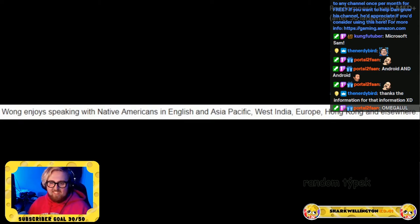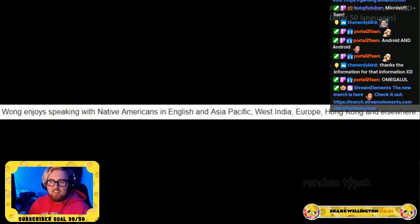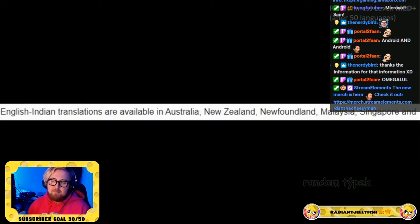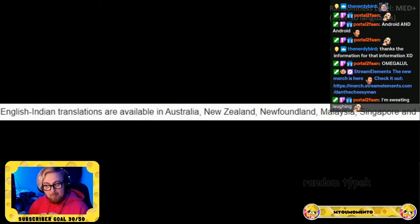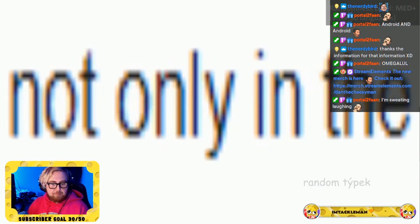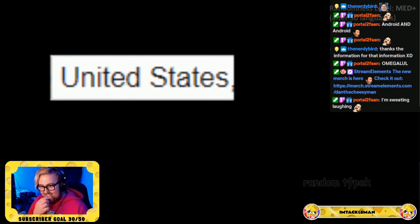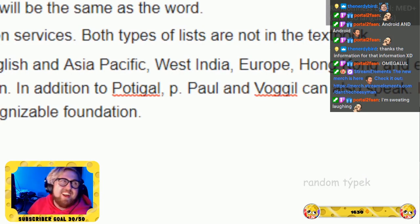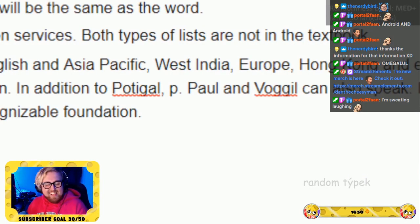Wang enjoys speaking with native Americans in English, and in the Asia Pacific, West India, Europe, Hong Kong, and elsewhere. English and Indian translations are available in Australia, New Zealand, Newfoundland, Malaysia, Singapore, and Guyana. He speaks to the world not only in the United States and Spain, but also in Spain.